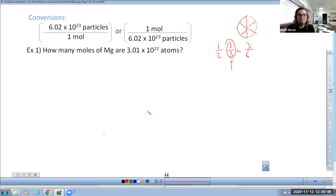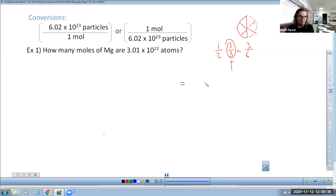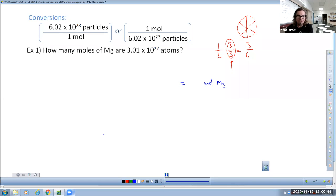Even if that didn't fully make sense, you can still get an A on this chapter test if you follow my simple rules. First, just like a math teacher would say with word problems, find the question. How many moles? On the far right side of your paper, put a question mark and then the unit — question mark moles of magnesium. A money question is always a great place to start.